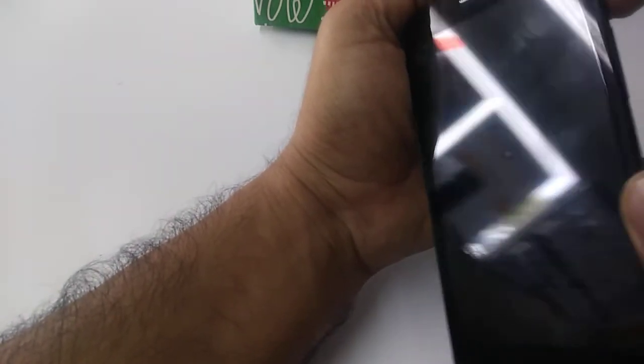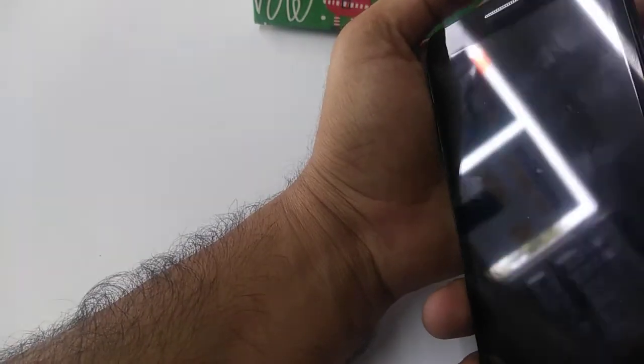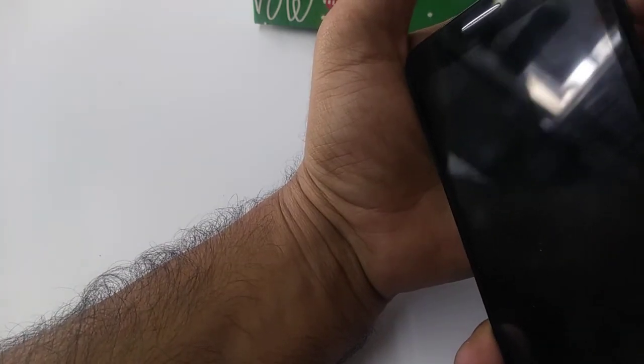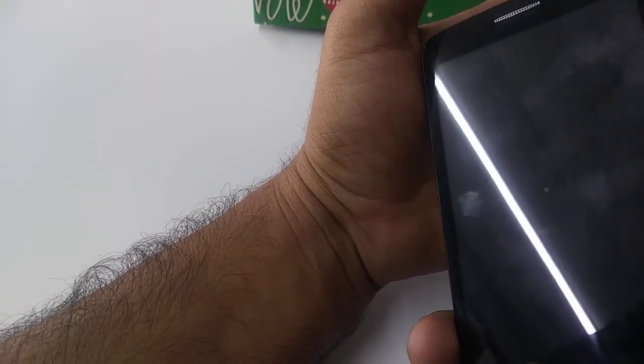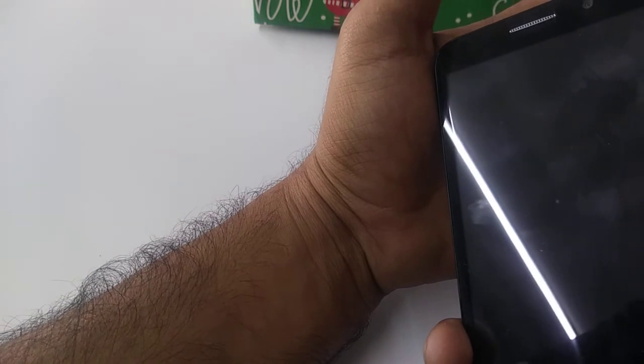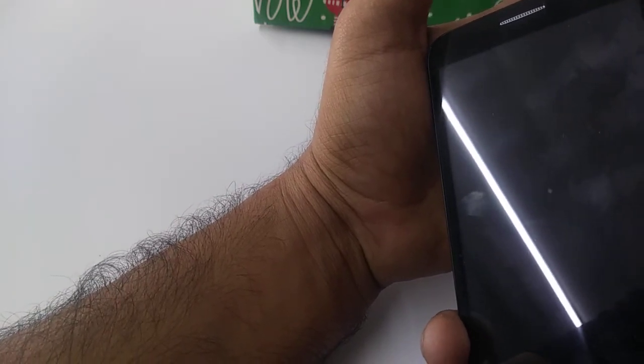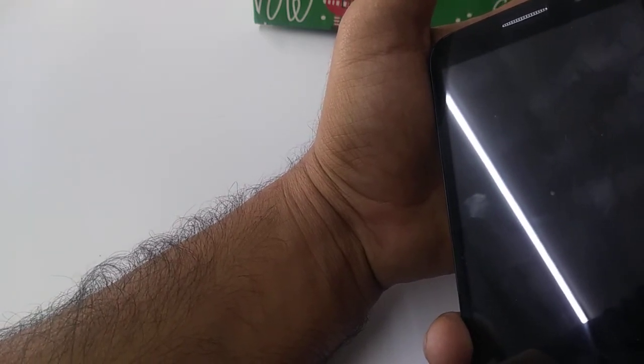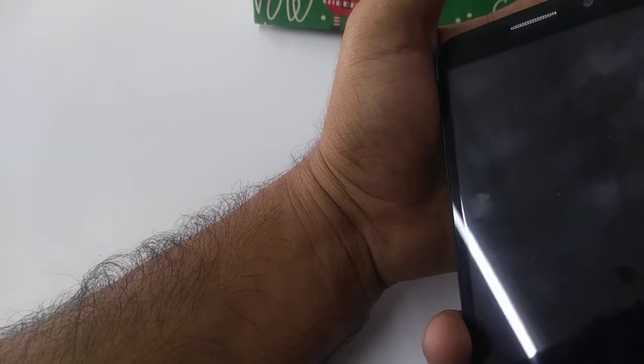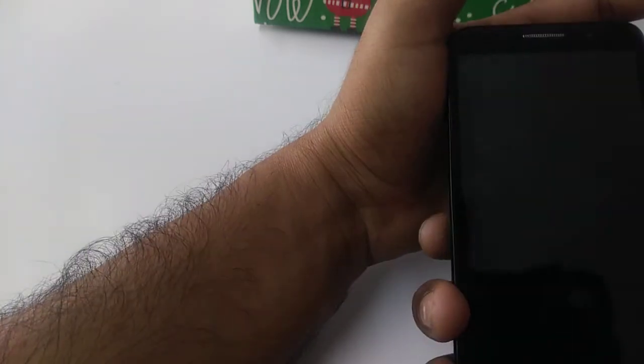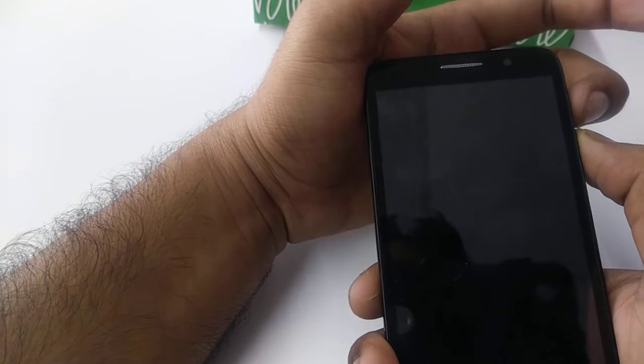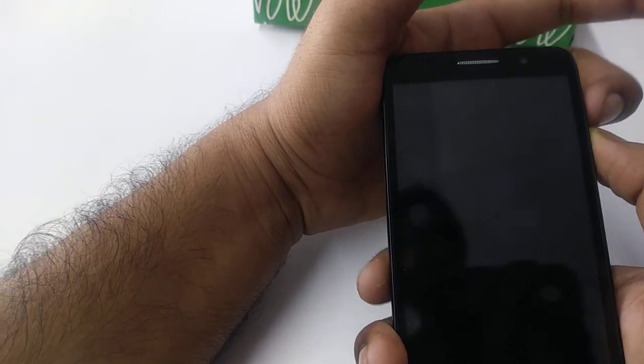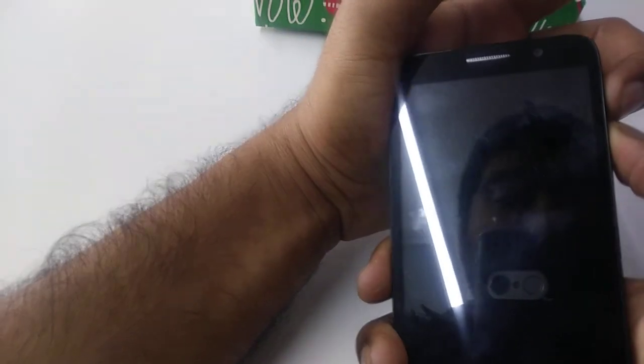Now the phone is turned off. This is the power on and off button, this is volume up, this is volume down. We are going to work on power on and volume up. We are going to press them at the same time. When we see the logo of the Alcatel phone, we are going to release the power on button. So let's do it together.